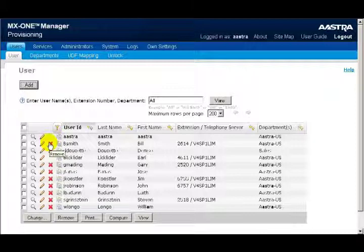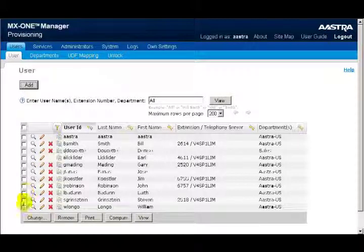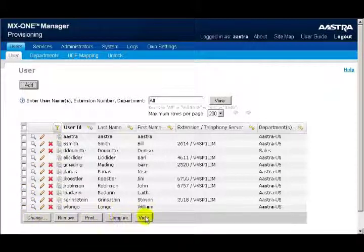There's also a checkbox next to each name. You can select one user or multiple users. Then you would click on one of the five buttons at the bottom of the screen: Change, Remove, Print, Compare, and View.